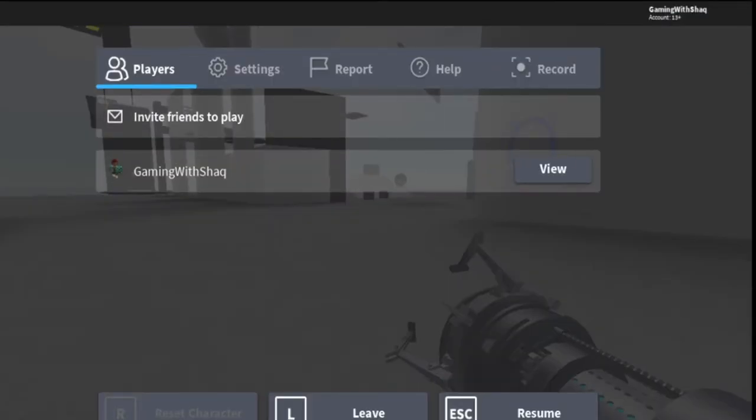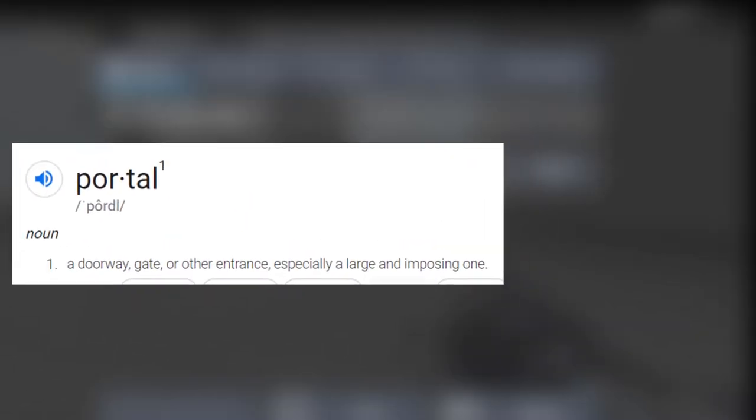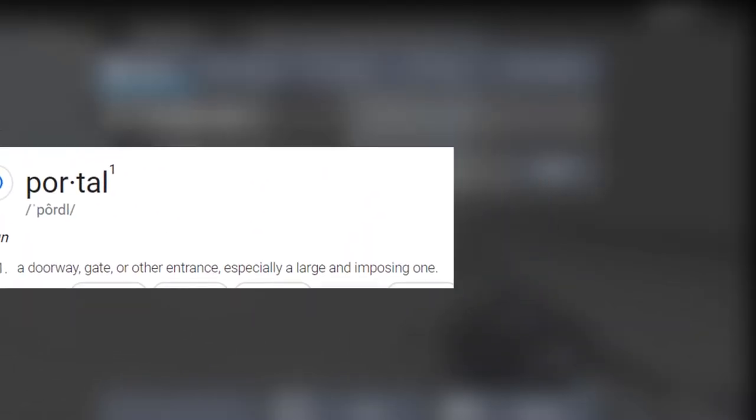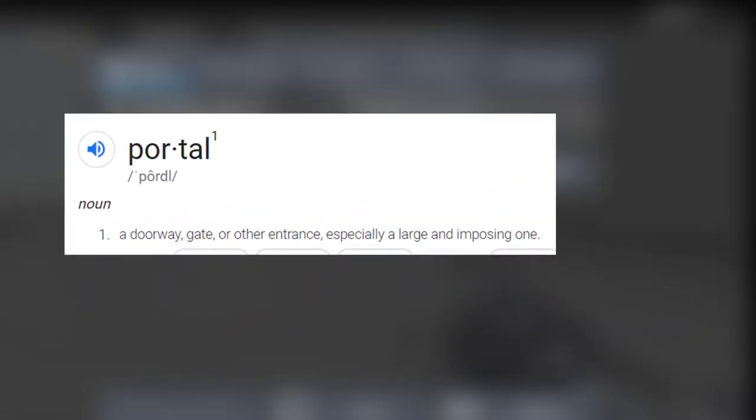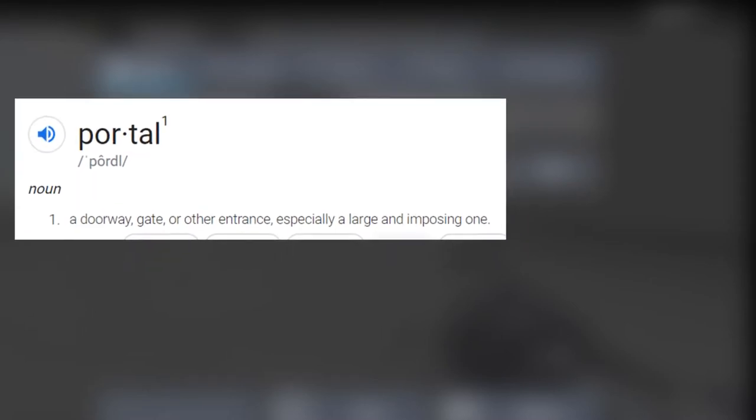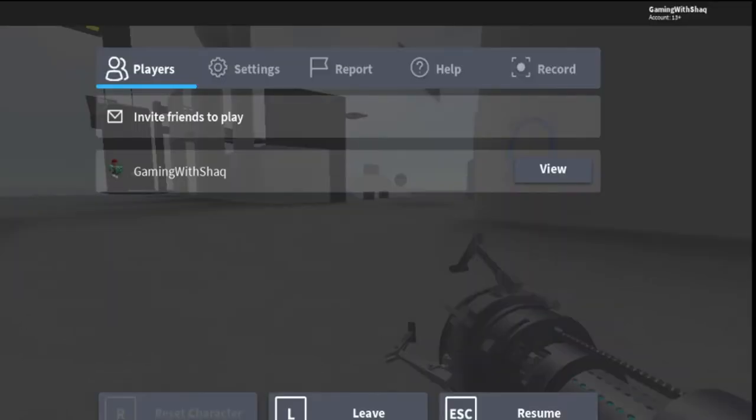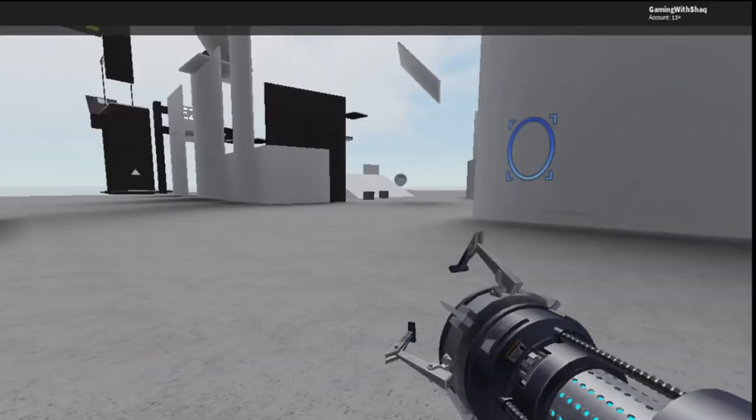If you don't know what portals are, portals are a doorway, gate, or entrance, especially a large and imposing one. So you can do anything with it. So look, watch this.